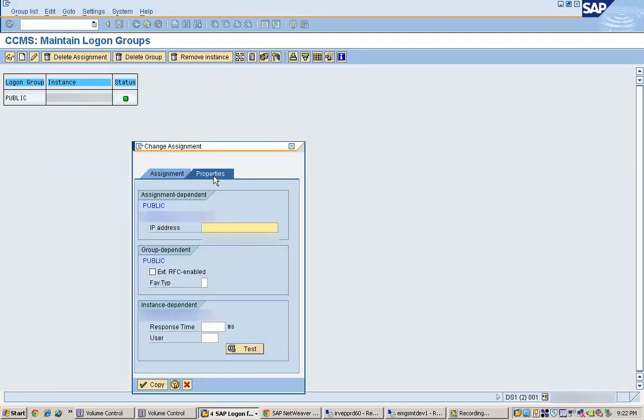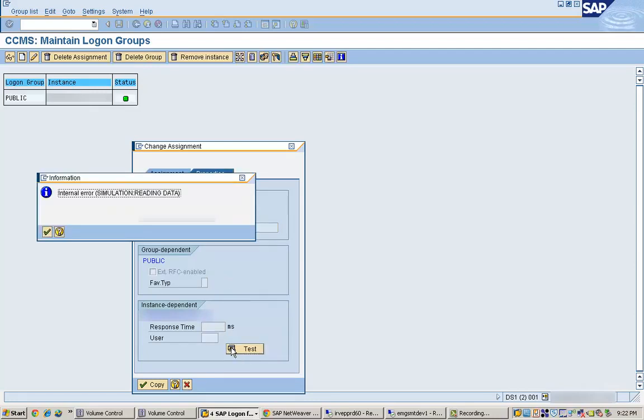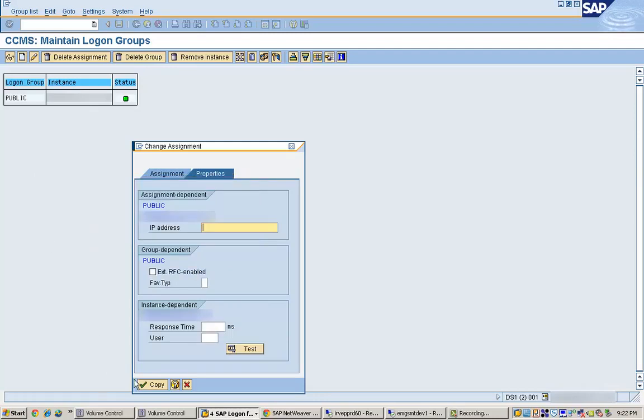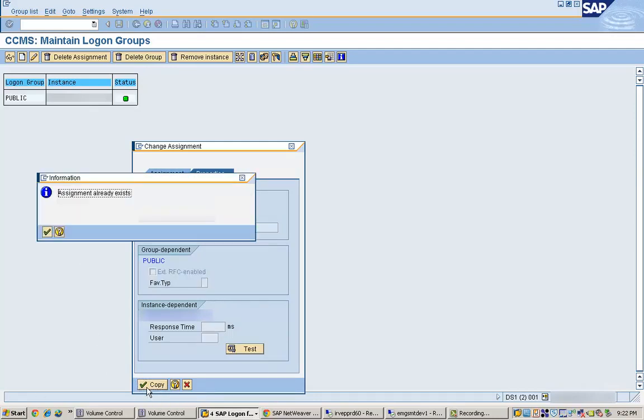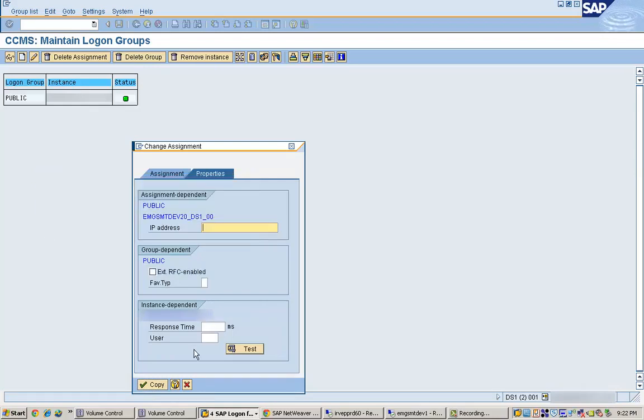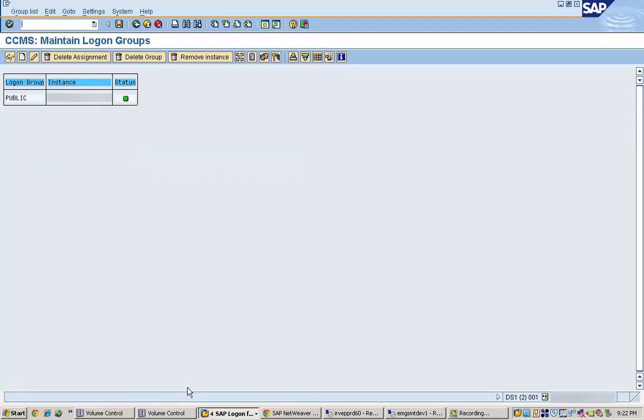Then these are the properties for the logon group, like assignment - whether RFCs are using this or if it's instance dependent - and we can check whether this logon group is working or not. So that's how the logon group creation works.